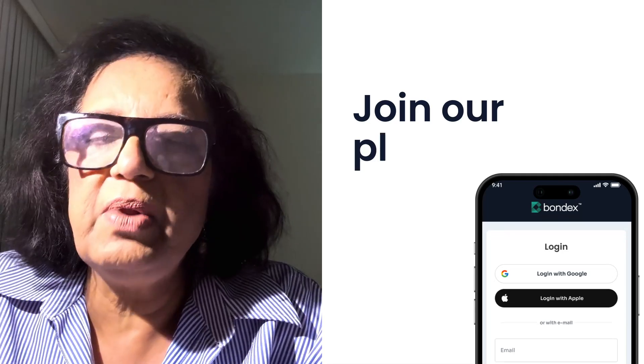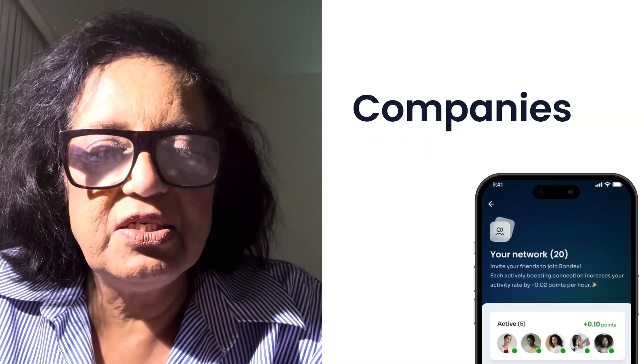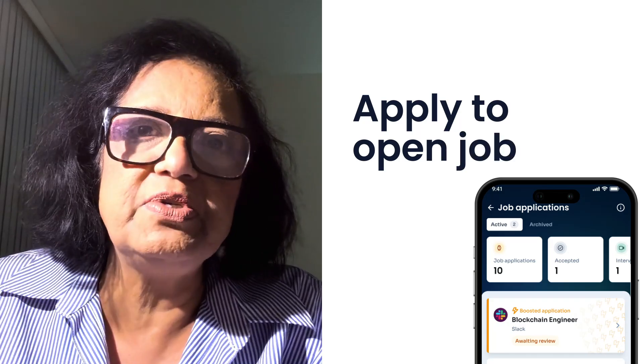Bondex is getting ready for our token generation event, and that marks the introduction of our own smart contract, which will be coming out very soon — you'll be able to see it and understand how it will be executed. There are many ways to get involved with Bondex: join our platform, introduce friends and companies, apply to open jobs, or make referrals and potentially win thousands of dollars in US dollar bounties upon successful placements.